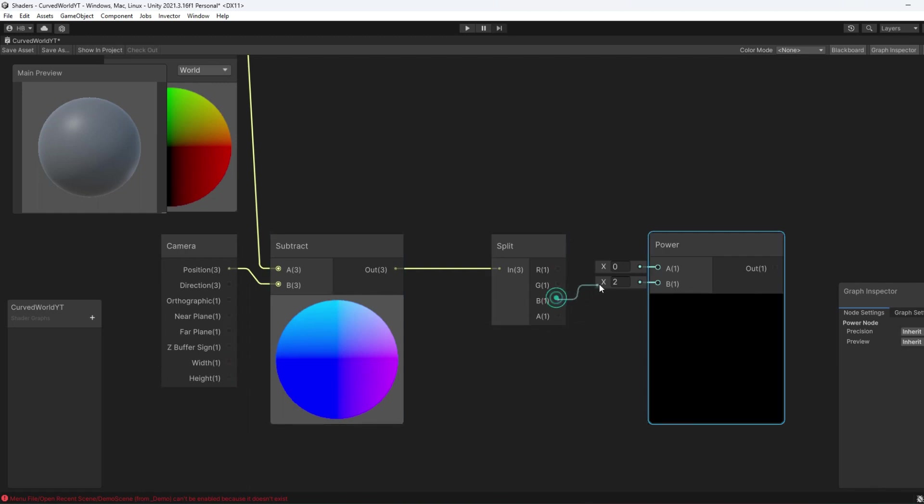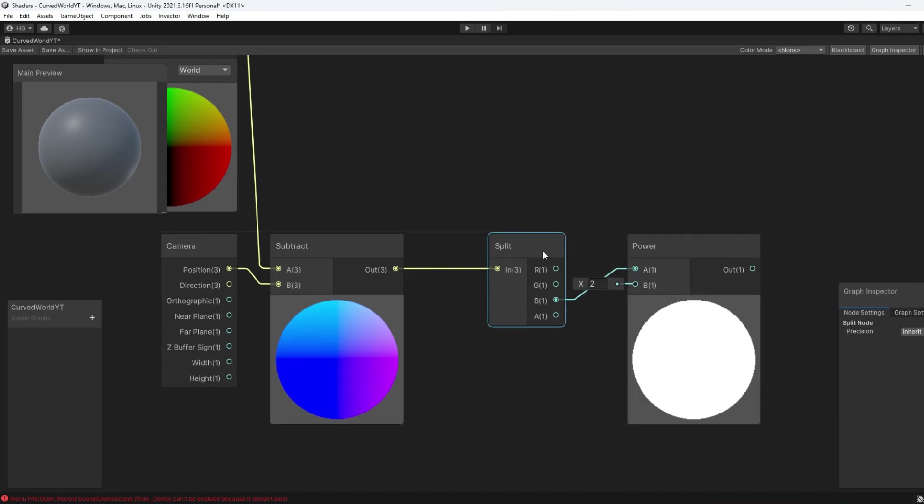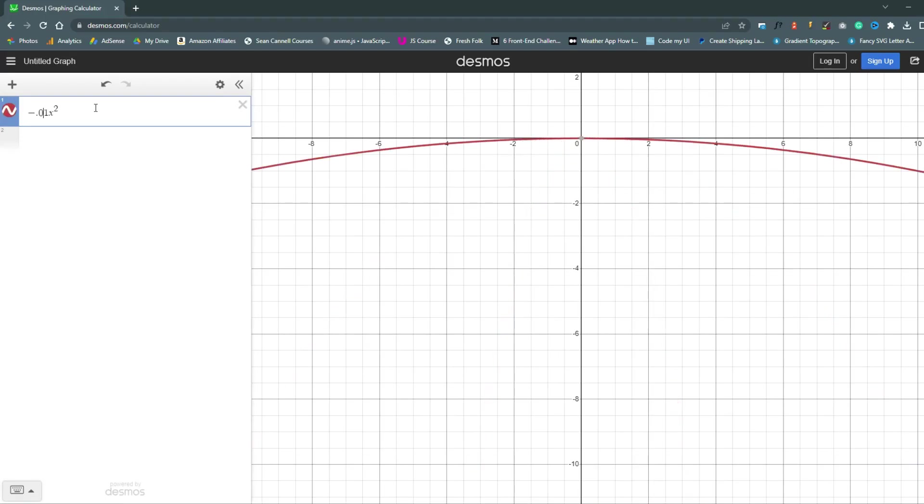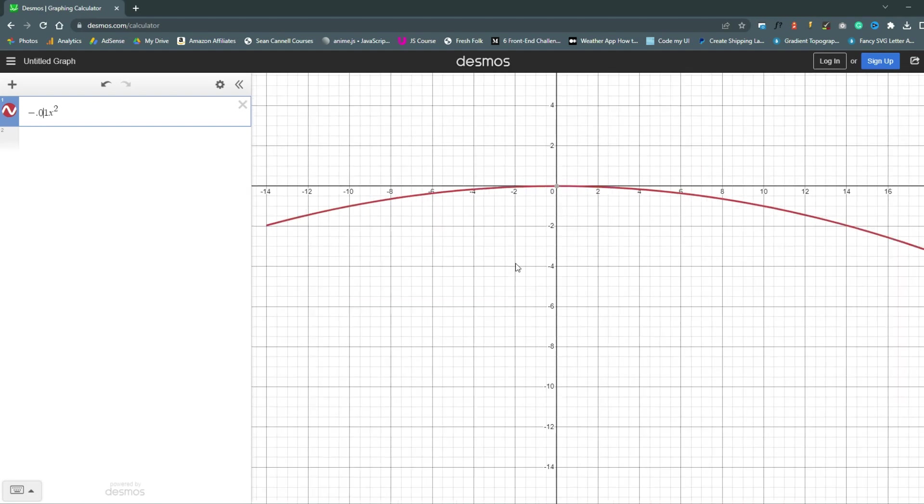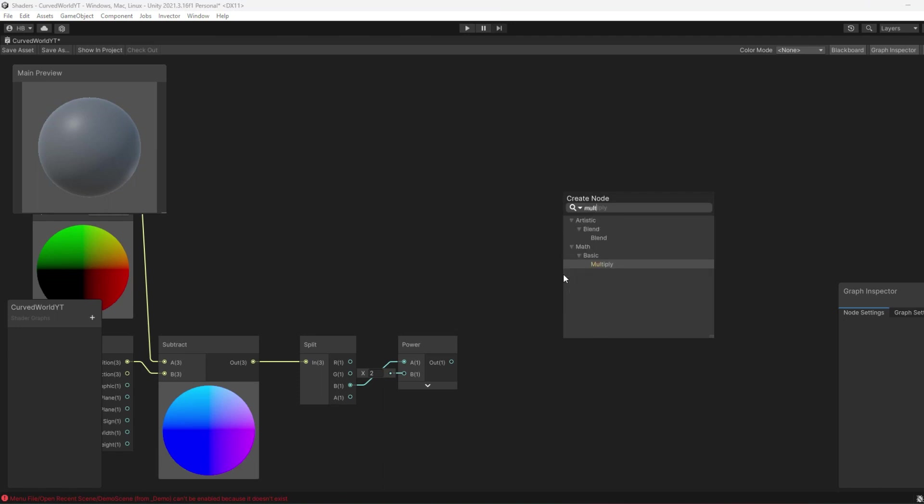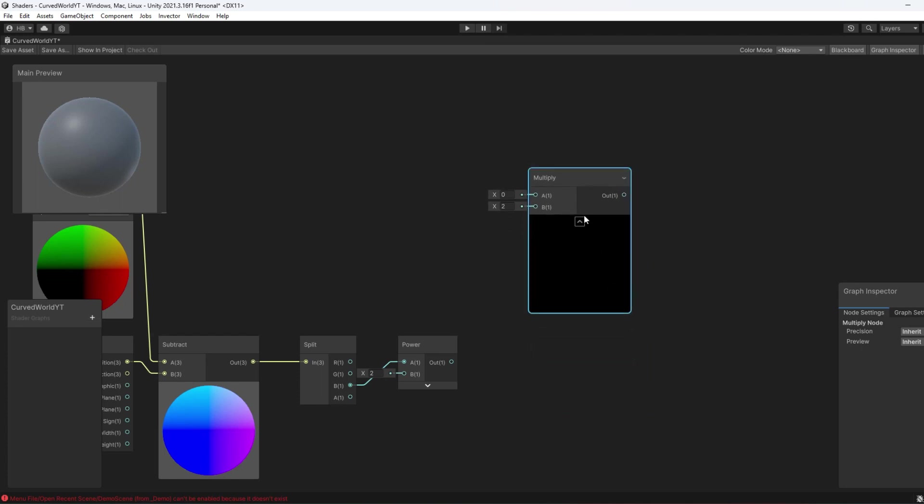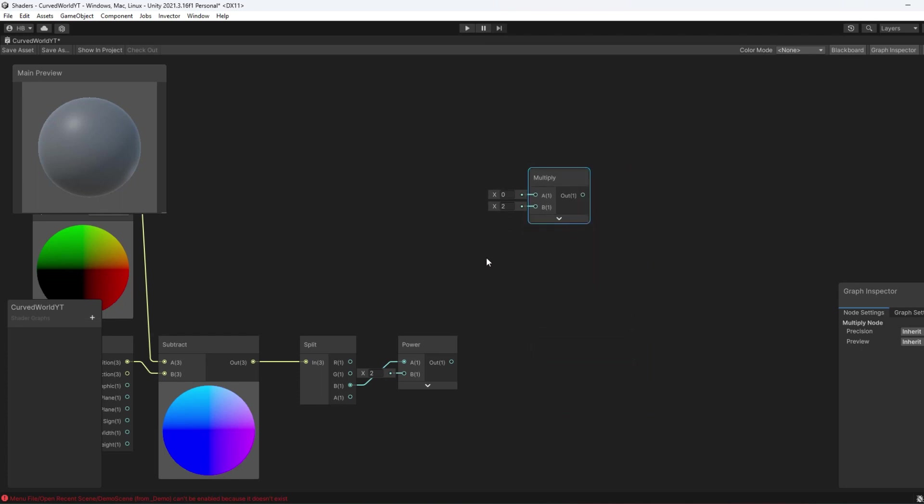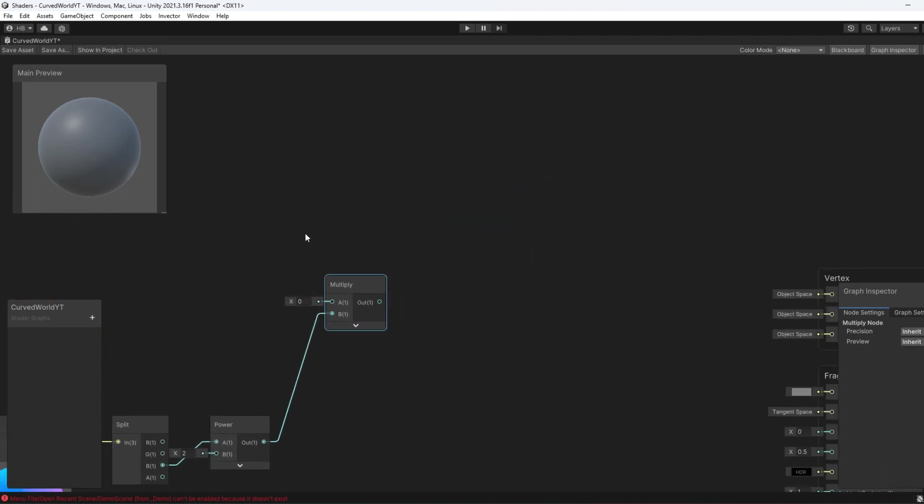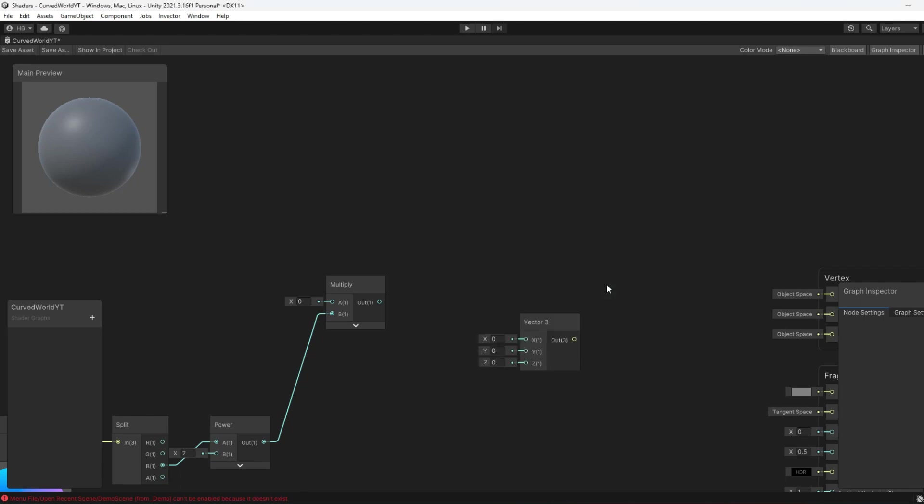But what if we want to change the scale of the parabola? What if we want to change how curvy the world is? Well, in our math formula, that would look something like this. We would multiply X squared by a number to change the shape of the parabola. So that's exactly what we need to do in our graph. We need to add a Multiply node and connect a float value into that Multiply node. But before I get ahead of myself, I think it's important to keep our eyes on the prize here. The prize being an altered Vector3 value. We still need to keep track of what exactly our formula is doing. And right now, we just have an altered Z value, but ultimately, we need an entire set of XYZ values. So let's add in a Vector3 node and plug our new value in.